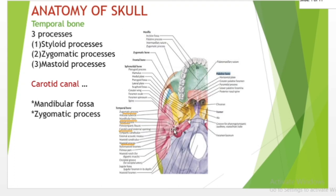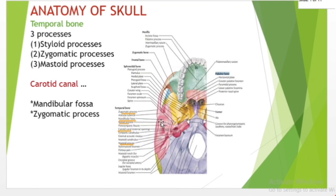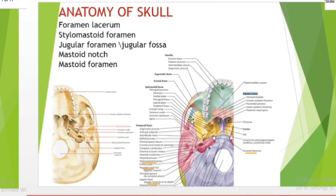The mandibular fossa is a depression in the temporal bone that articulates with the mandible. In the temporal bone, the mandibular fossa is bounded anteriorly by the articular tubercle and posteriorly by the tympanic portion of the temporal bone, which separates it from the external acoustic meatus and the zygomatic process.